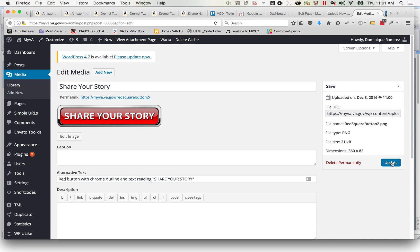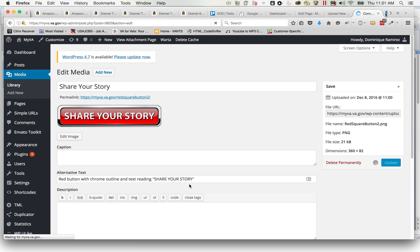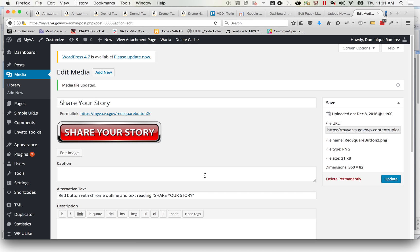So you click update. And now we have an updated graphic with alternative text pattern. And that is all.